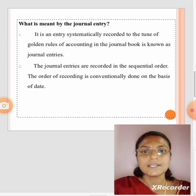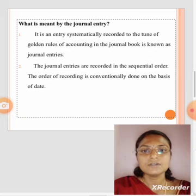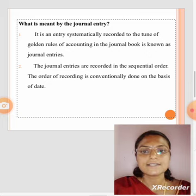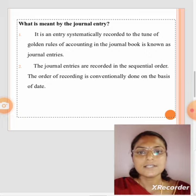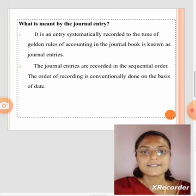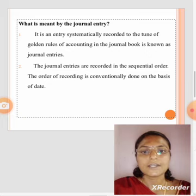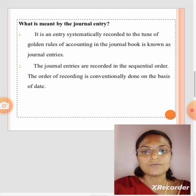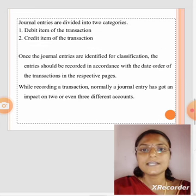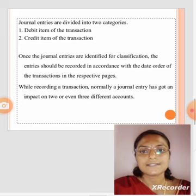What is meant by a journal entry? It is an entry systematically recorded to the tune of the golden rules of accounting in the journal book, known as journal entries. The journal entries are recorded in sequential order, conventionally done on the basis of date. Journal entries are divided into two categories: debit item of the transaction and credit item of the transaction.